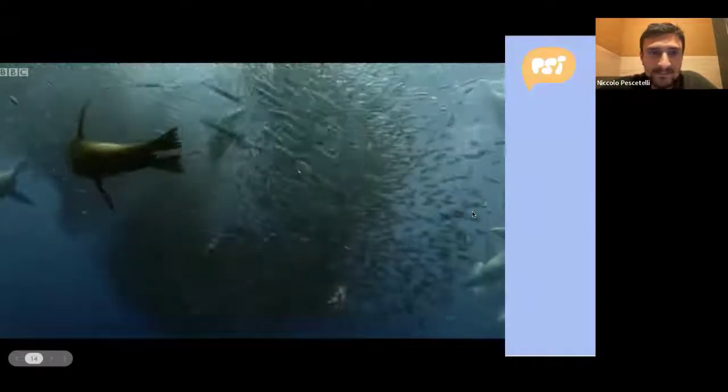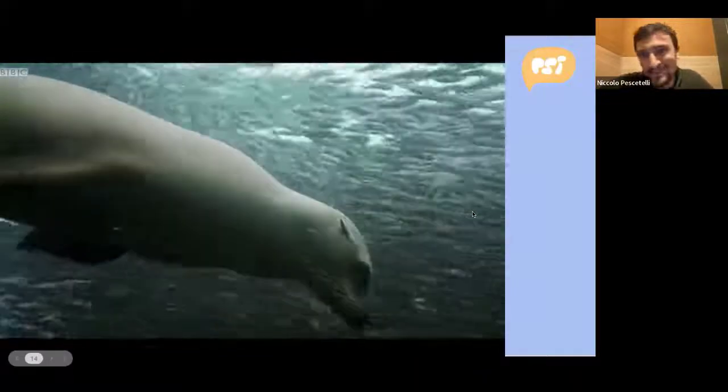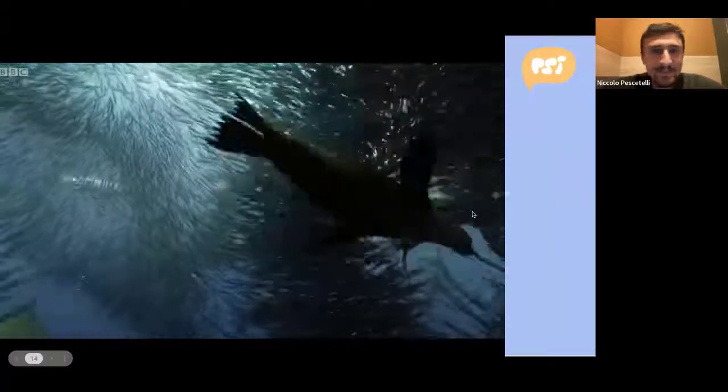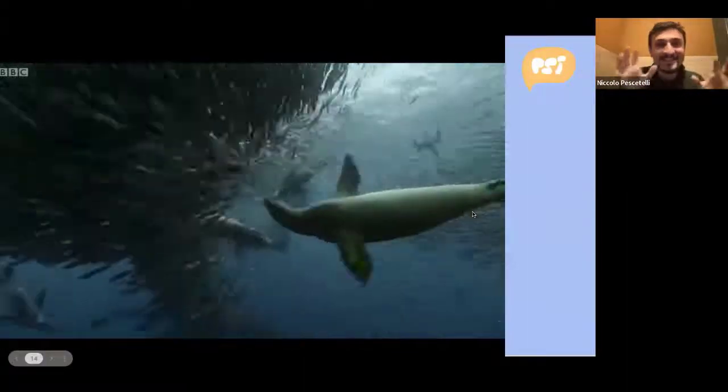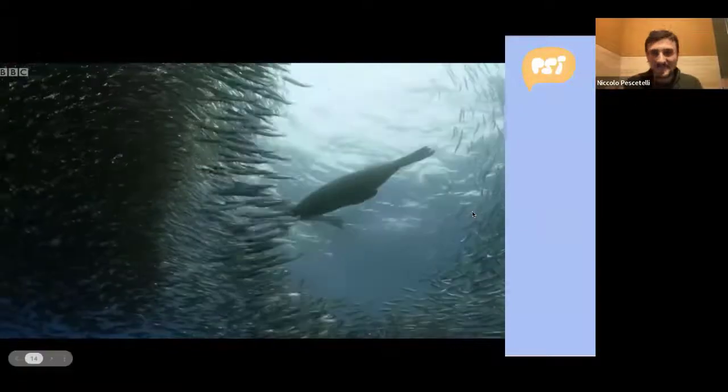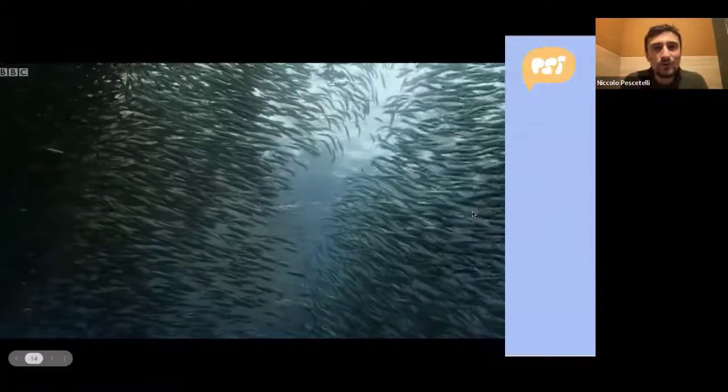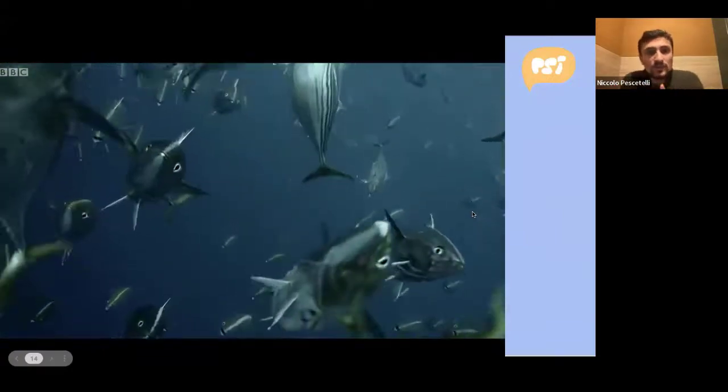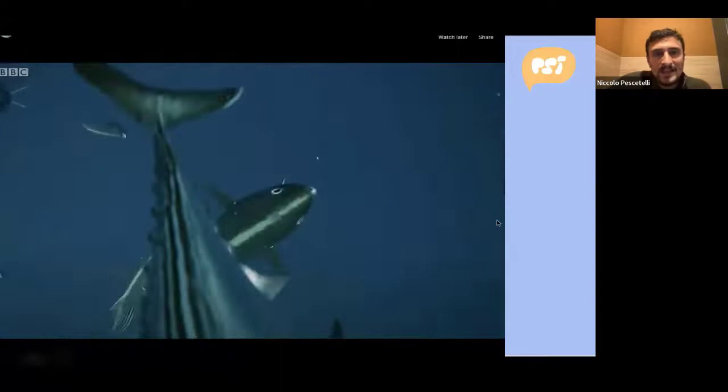What animals are these? — Seals. — Sea lions. — Herrings. These are sardines and seals. Most sardines in this school do not know that the school is being hunted — they react only to other local sardines' movements to avoid collision. And yet when one sardine tries to avoid a predator, that movement quickly spreads through the school.